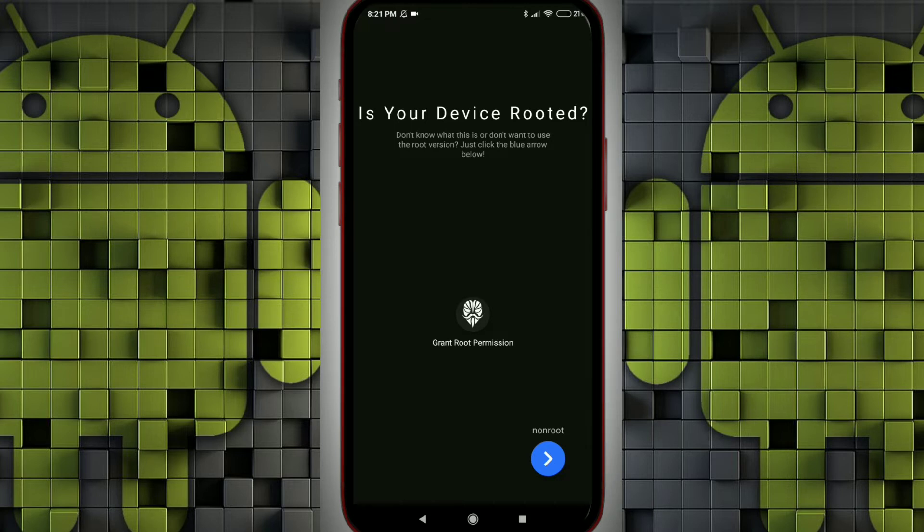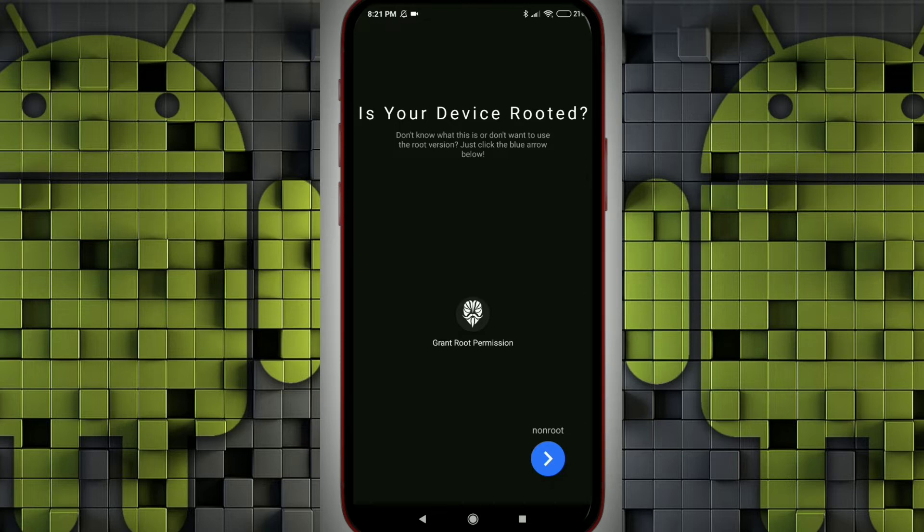If it is a non-rooted device, you can proceed with non-root. I believe most of the devices would be non-rooted. You can proceed with the non-root option.